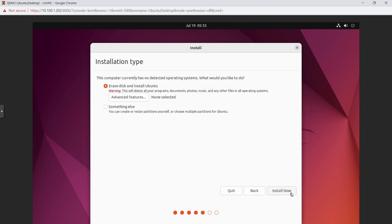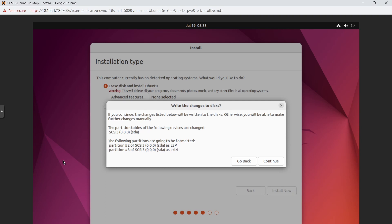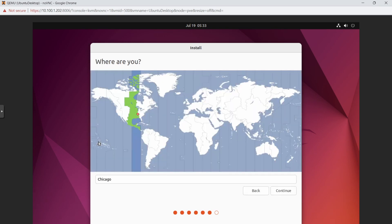On the installation type step, select Erase disk and install Ubuntu for a clean install — this will wipe the disk. Click Install Now, then Continue when prompted about partitions. Select your time zone — it should auto-detect. Verify it's correct and click Continue.